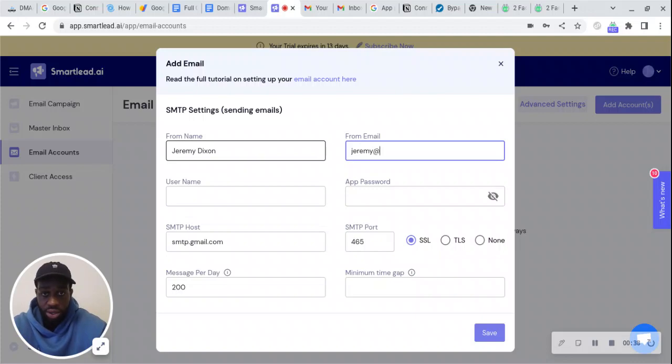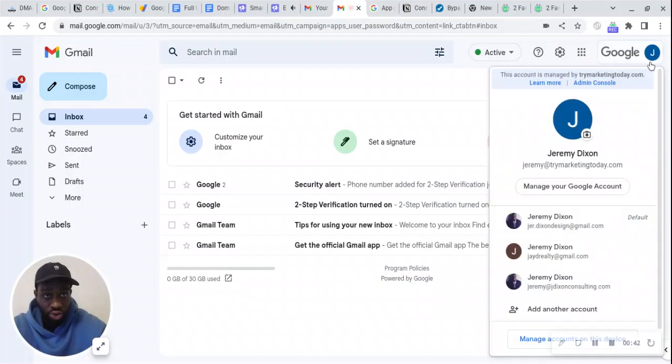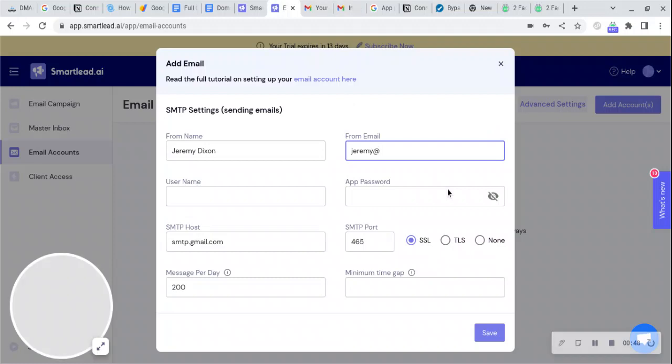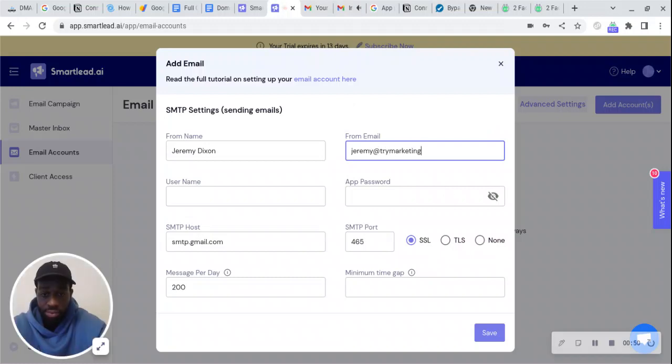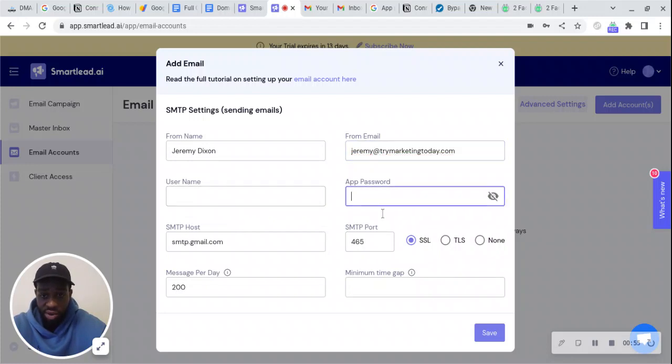The email is jeremy@trymarketingtoday.com. The username is the same thing, and then I'll put the password in.